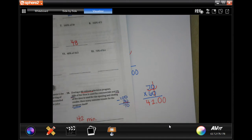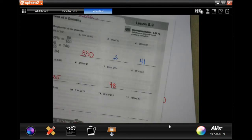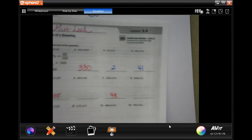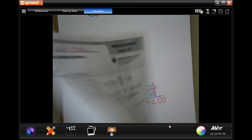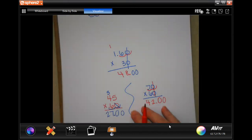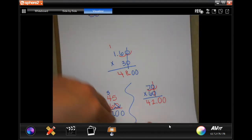All right, we're going to go to the back. You guys are going to do the lesson check just like most of the time, then we're going to go down and do the spiral review.